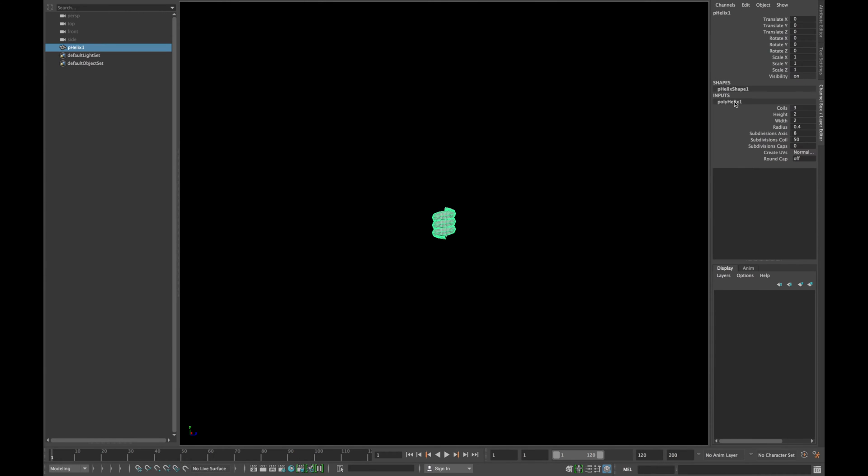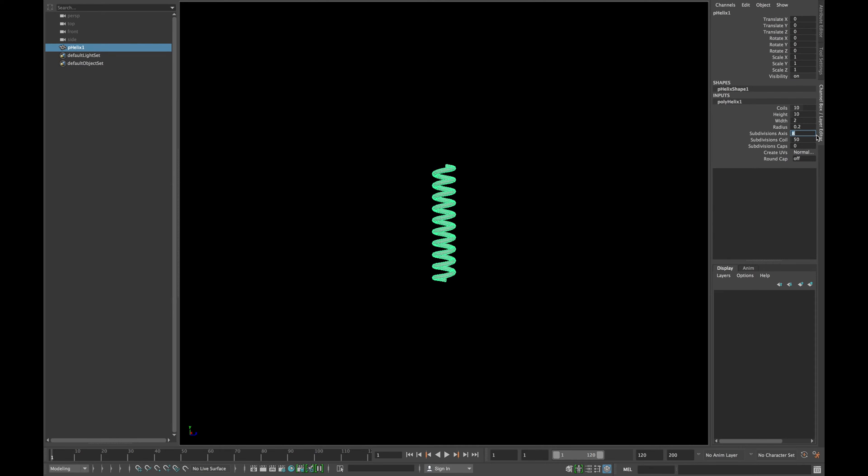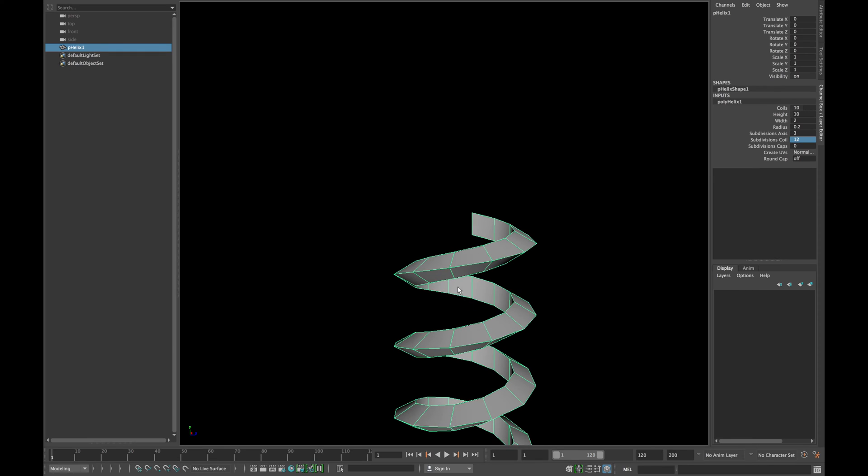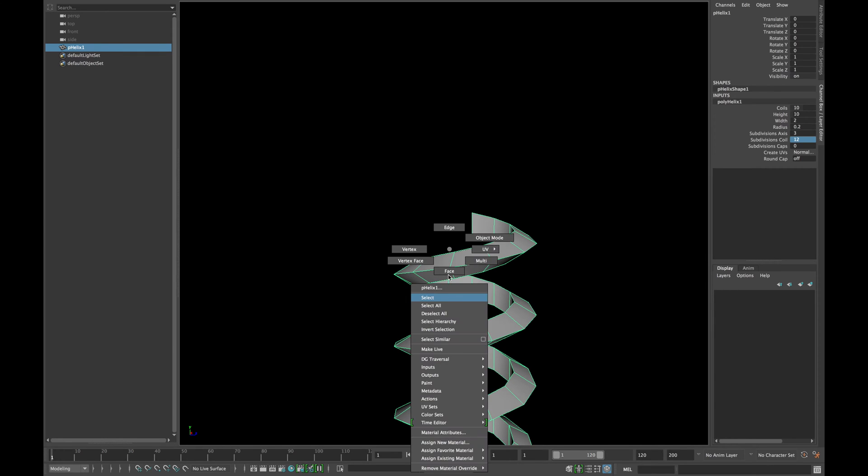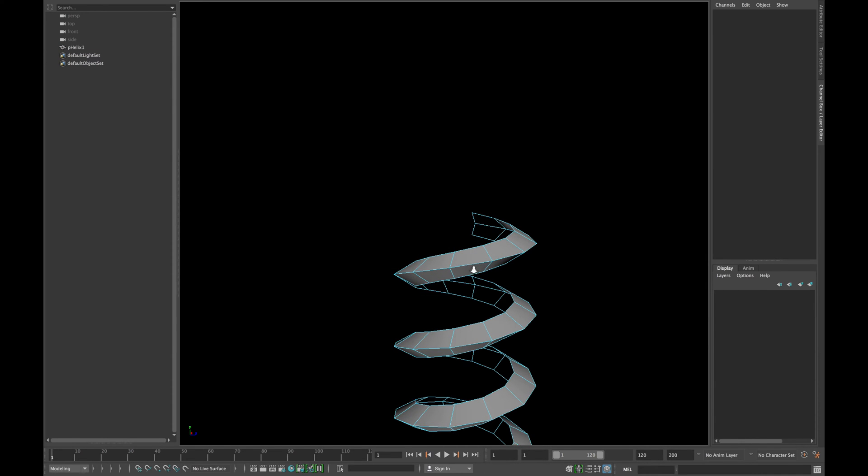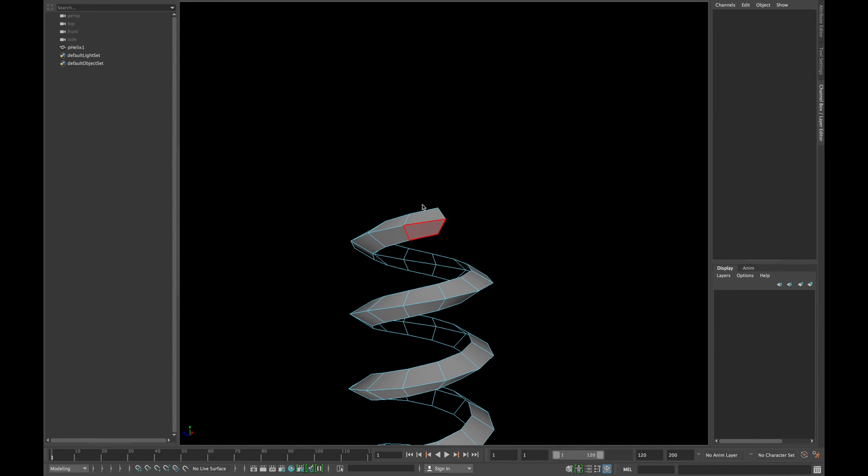Create a helix and type 10 in coils and height, 0.2 in radius, 3 in subdeviant axis and 12 in subdeviant coil. Now select all the inner faces and delete them.